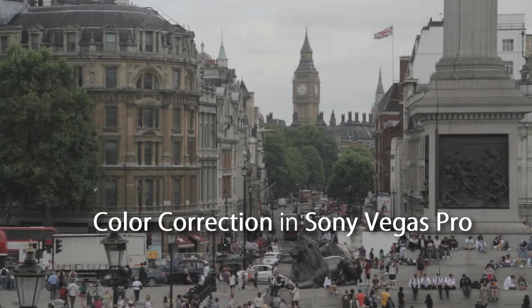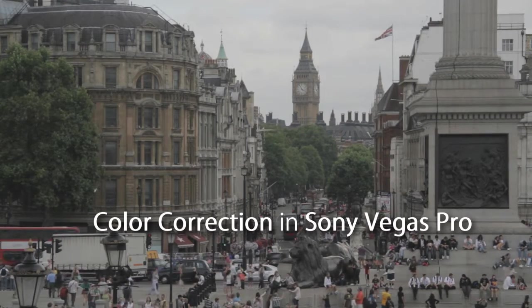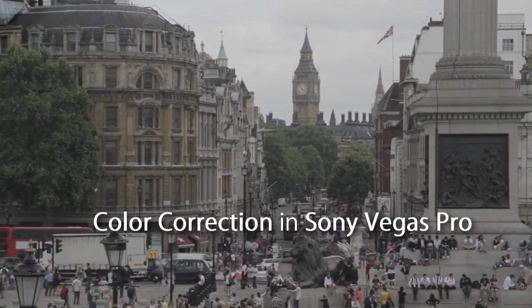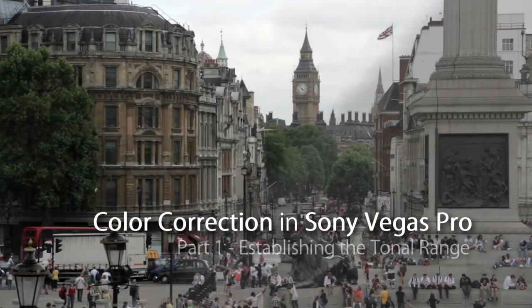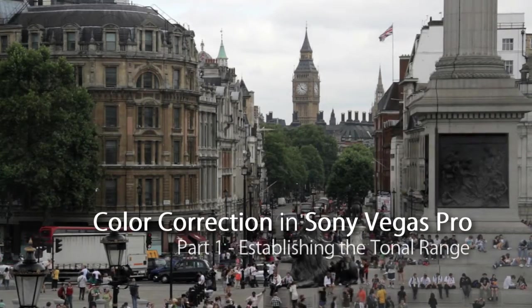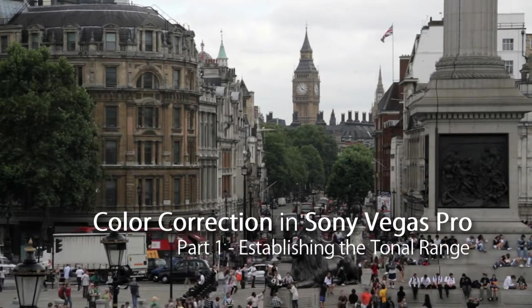Hello and welcome to the first of a series of tutorials aimed at giving you a structured introduction to some of the color correction tools found in Sony Vegas Pro.